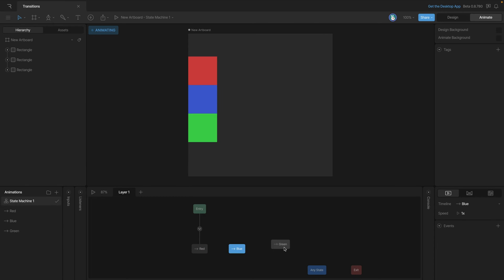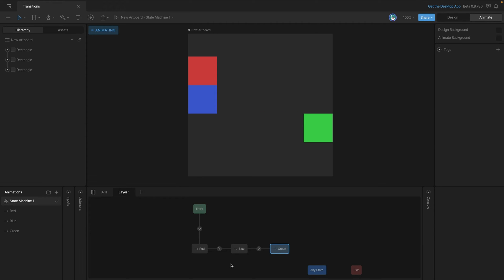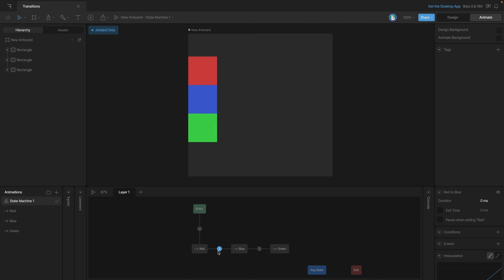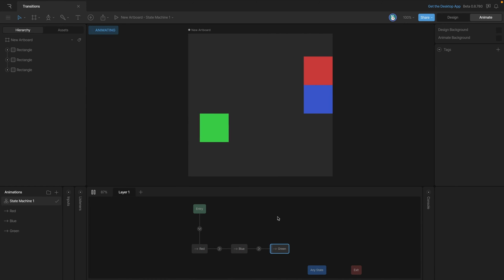We add both the blue and green states and create transitions from red to blue and then from blue to green. Playing the state machine now, it skips all the way to the green animation — the same problem as before, skipping the first two animations. So we go in and apply exit time to each transition, checking exit time and setting it to 100% on both. Now each animation plays in full sequence: red, then blue, then green.